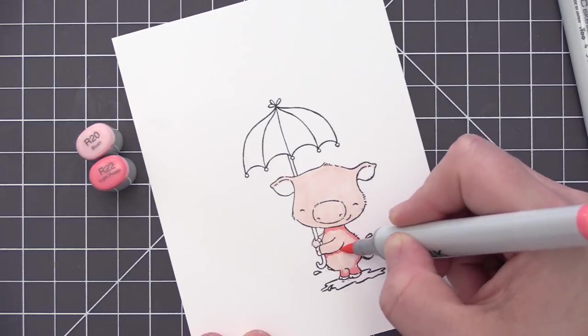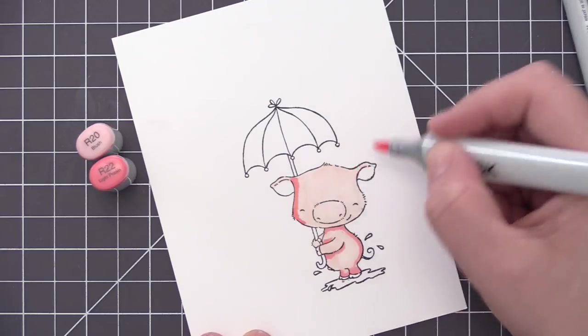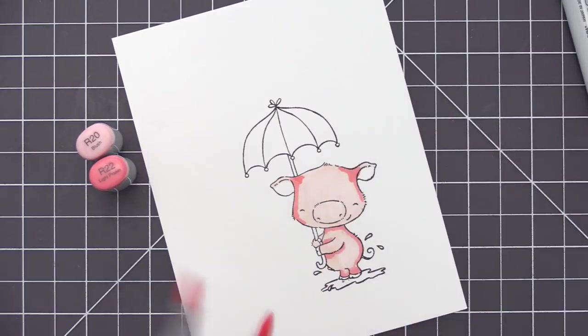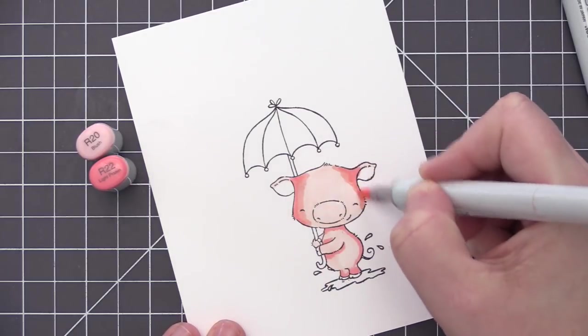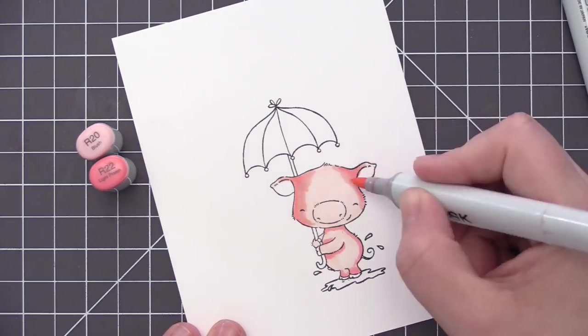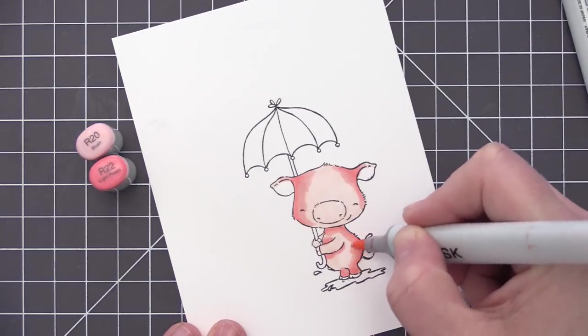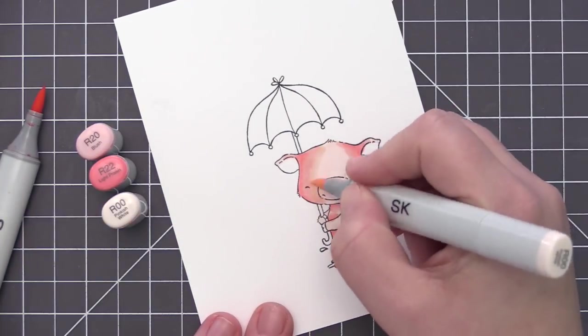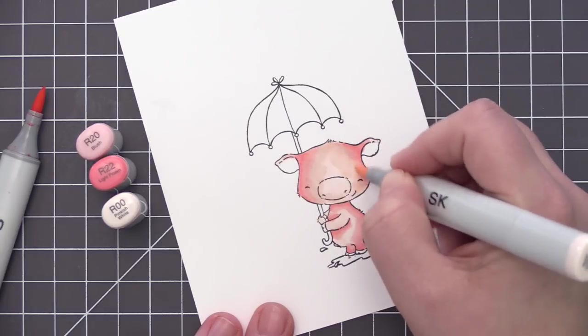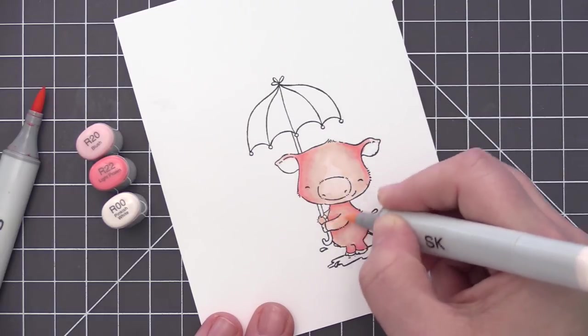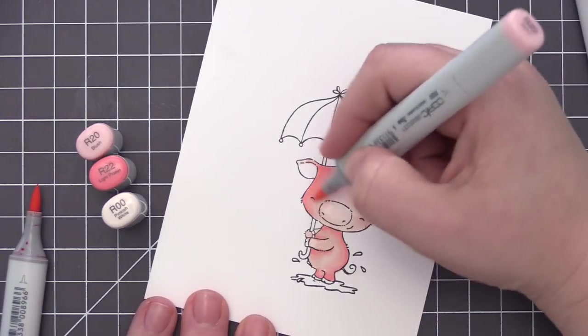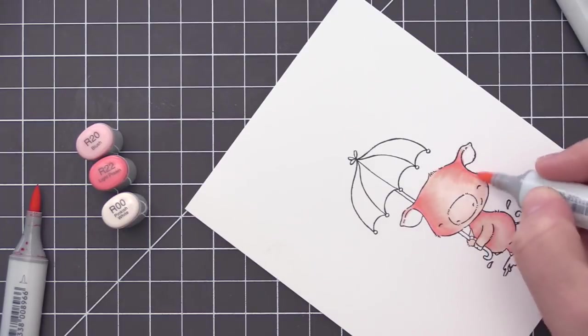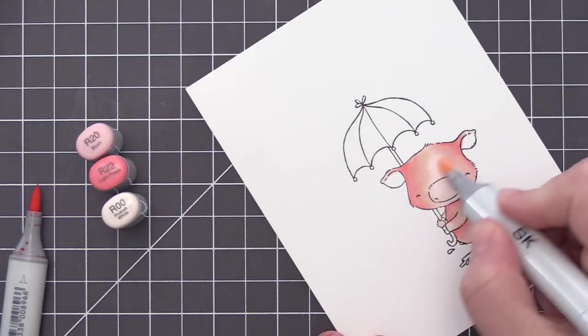Now I'm using a bunch of shades of pinkish reds to color him in a pink color. I started off with a very light shade of R00 just to saturate the paper and give him a base layer of color. And now I'm coming in with R22 and R20. And this is just going to add a little bit of depth and dimension to our image. I always prefer to start with my lightest color first and then work my way up to my darkest and medium and then continue to blend out until I'm happy with the design.